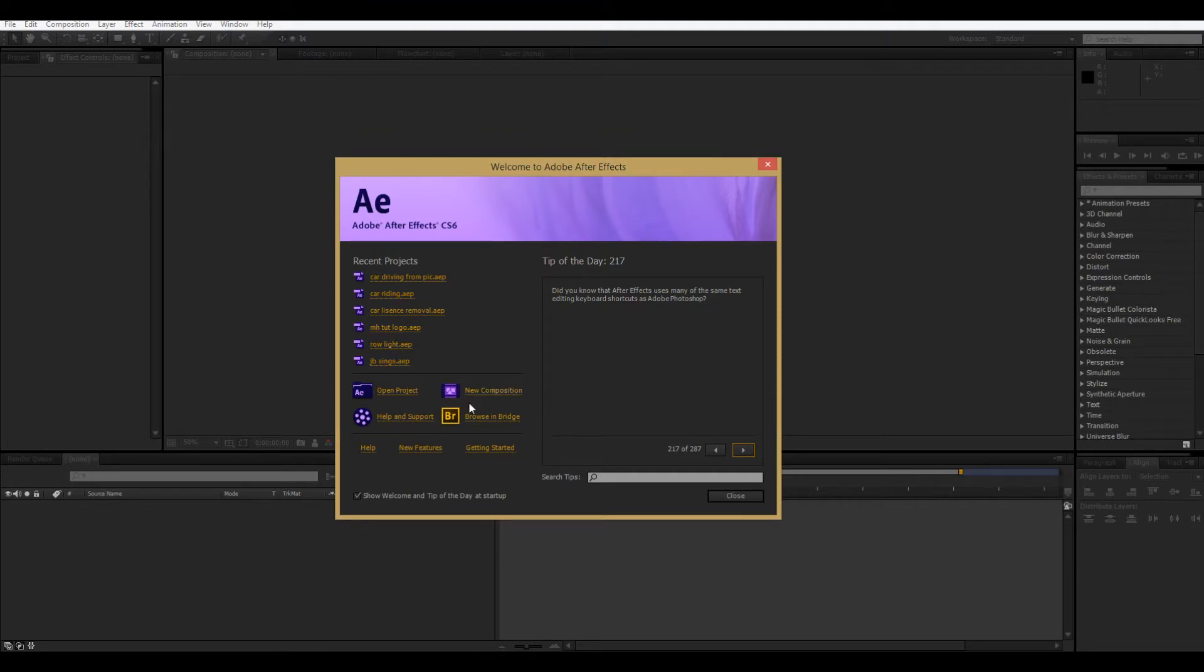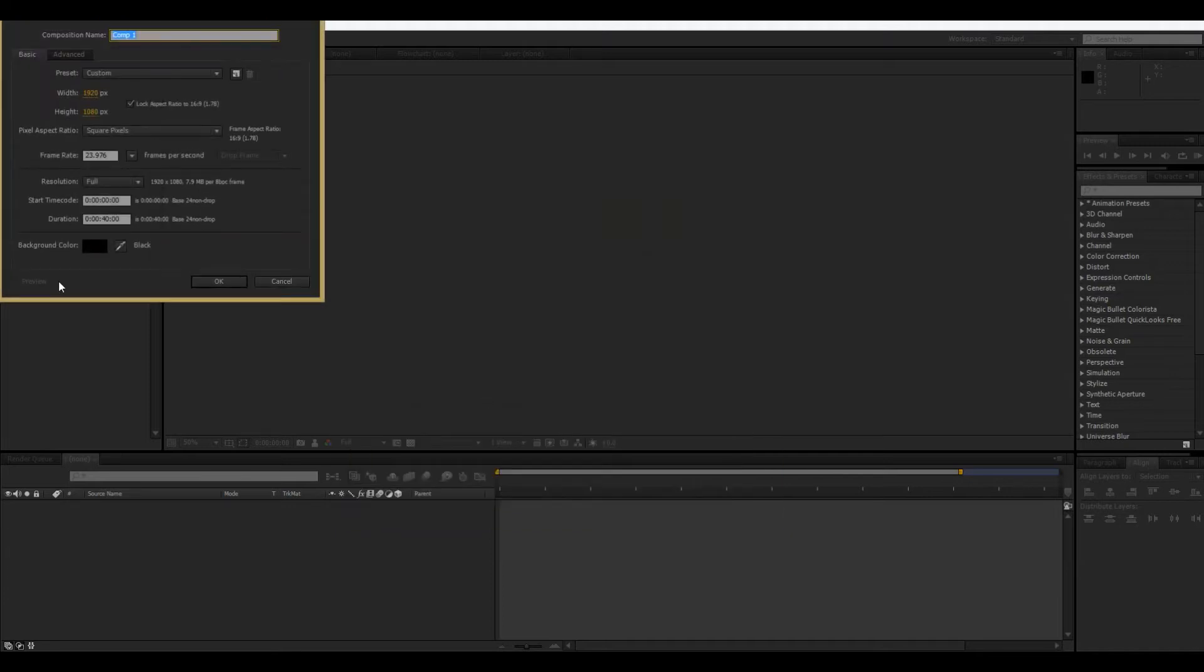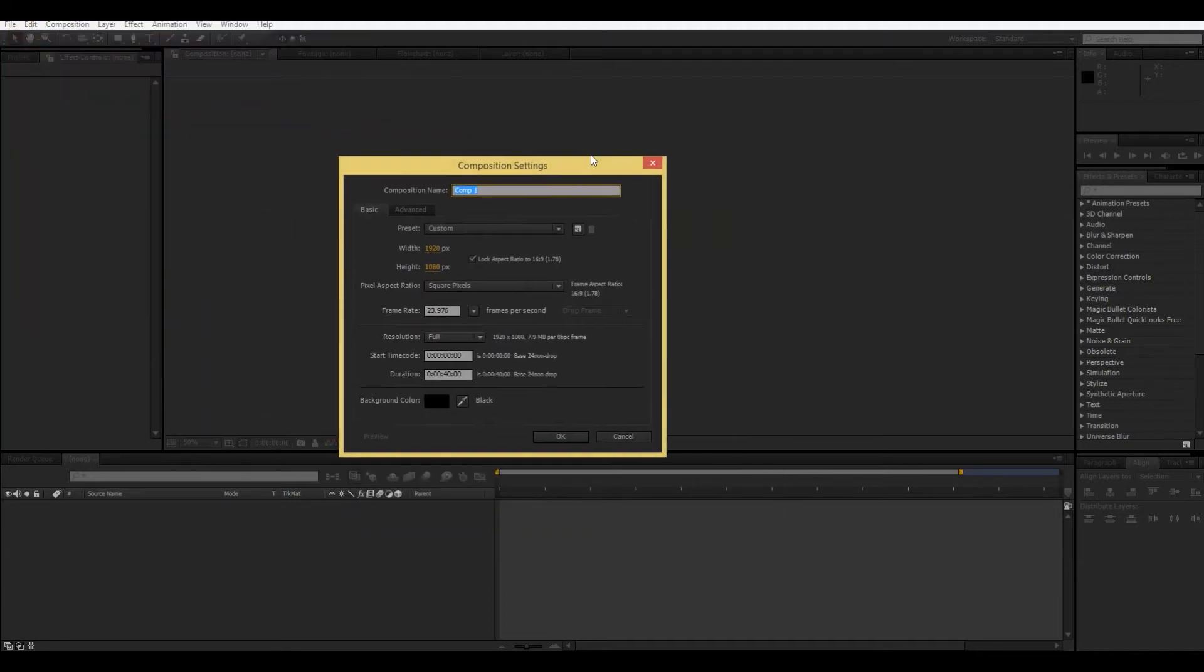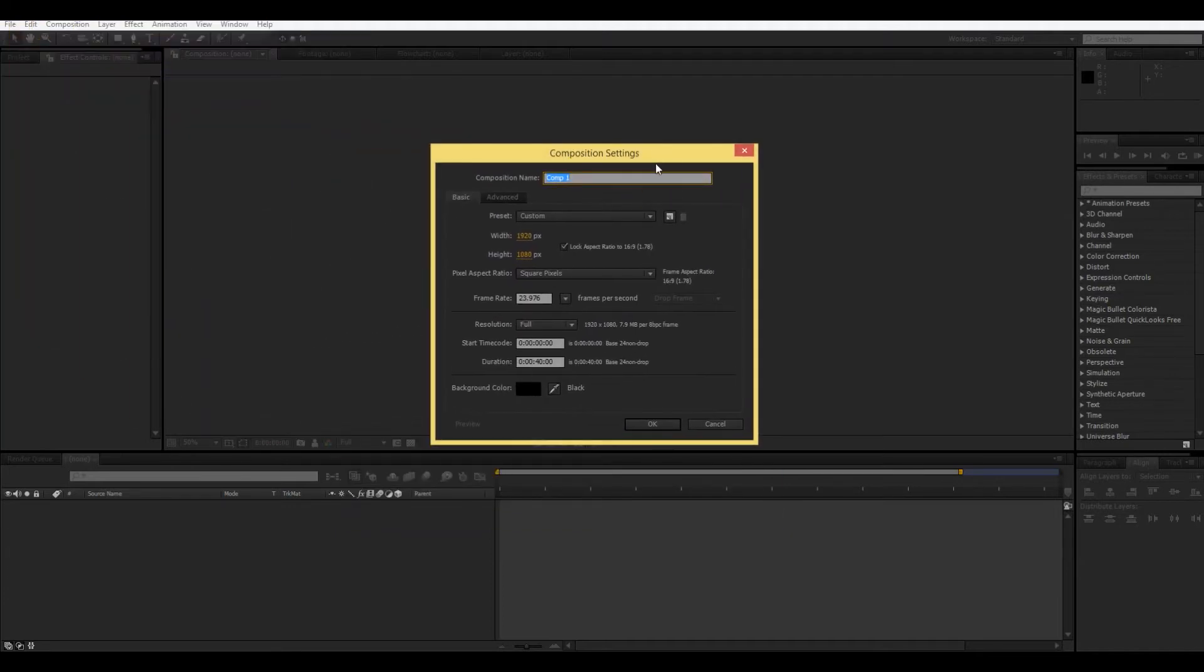We're going to go into a new composition and what this does is this just creates a new project for you. So, start by clicking that. And so, I'm using After Effects CS6, so this should be pretty similar if you're using CC, which is the newer version, or it should be pretty similar if you're using CS5.5 as well.